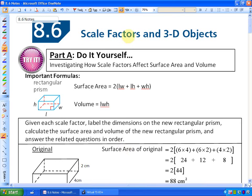We are going to look at how scale factors affect three-dimensional objects. We're going to be looking at two particular measurements: how scale factors affect surface area and also how scale factors affect volume. We're going to do it through an investigation activity.